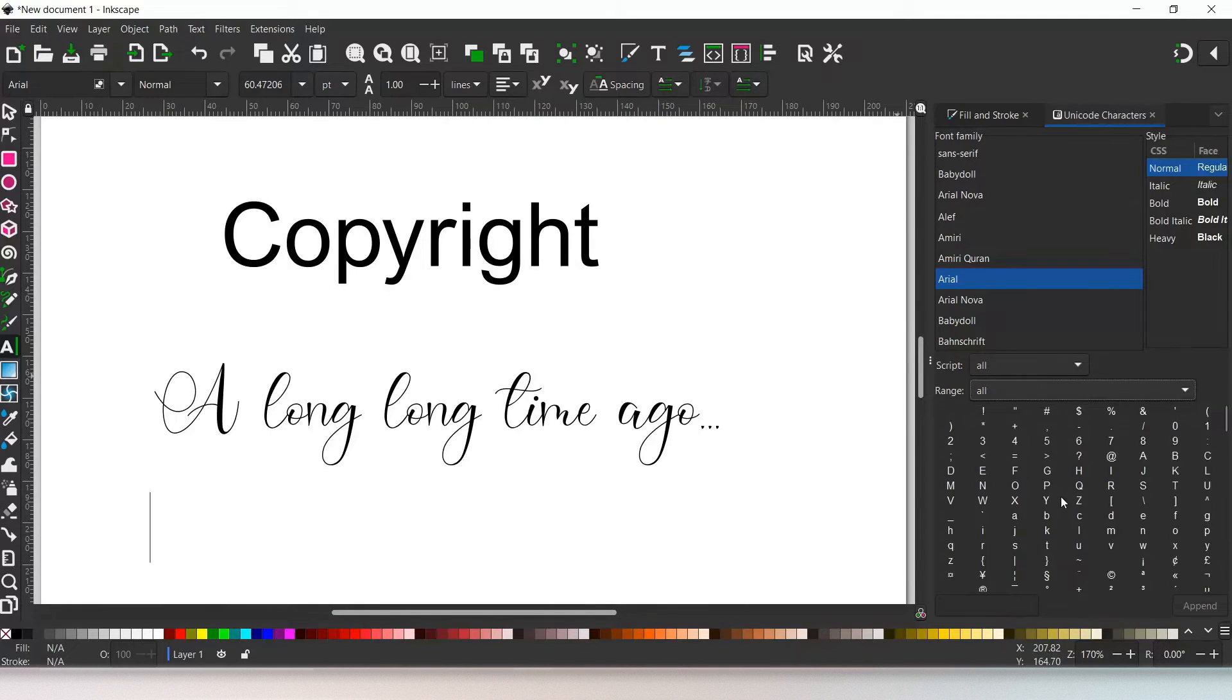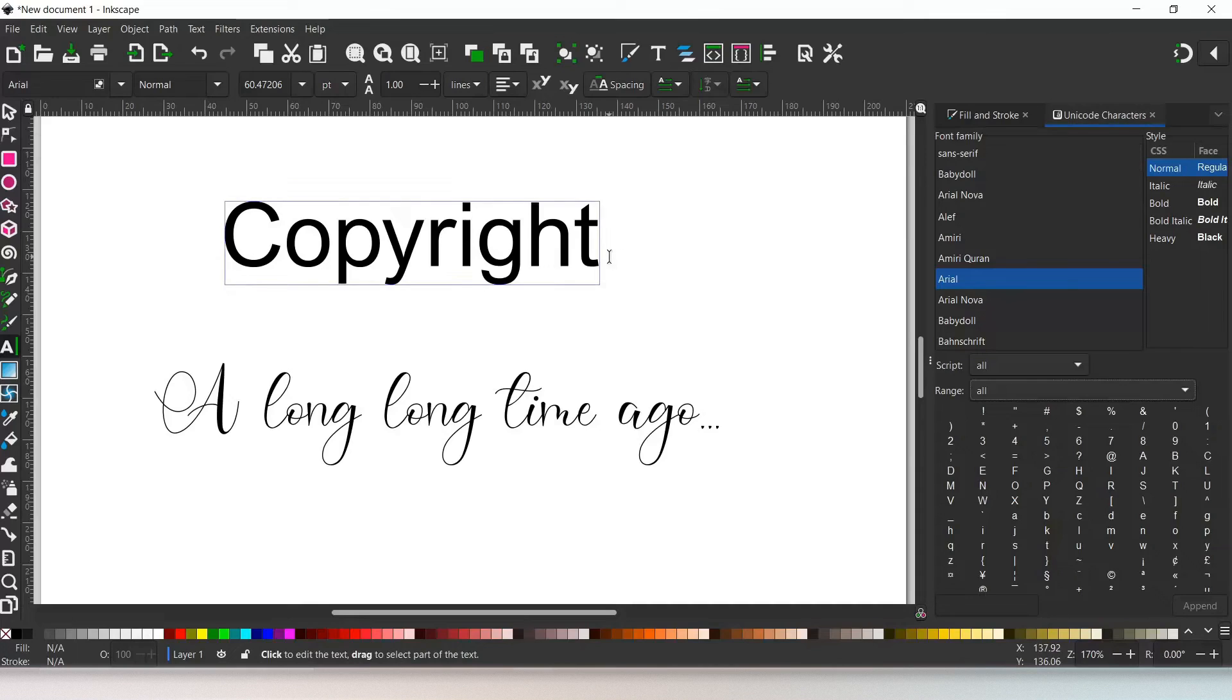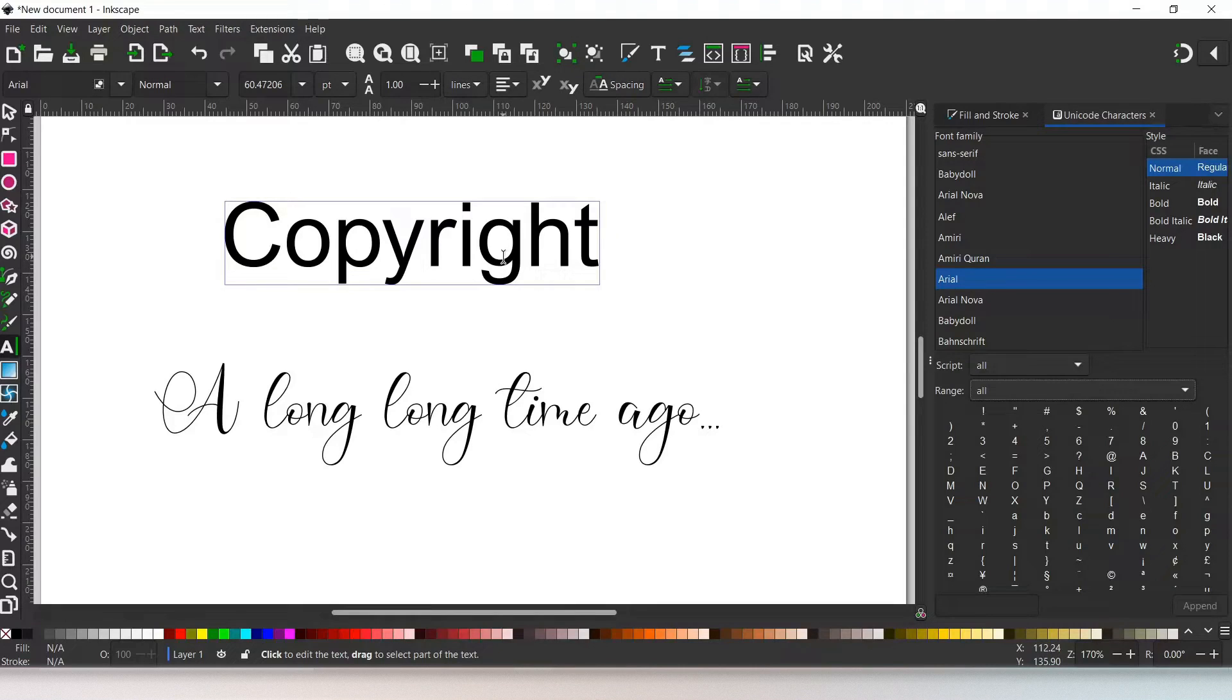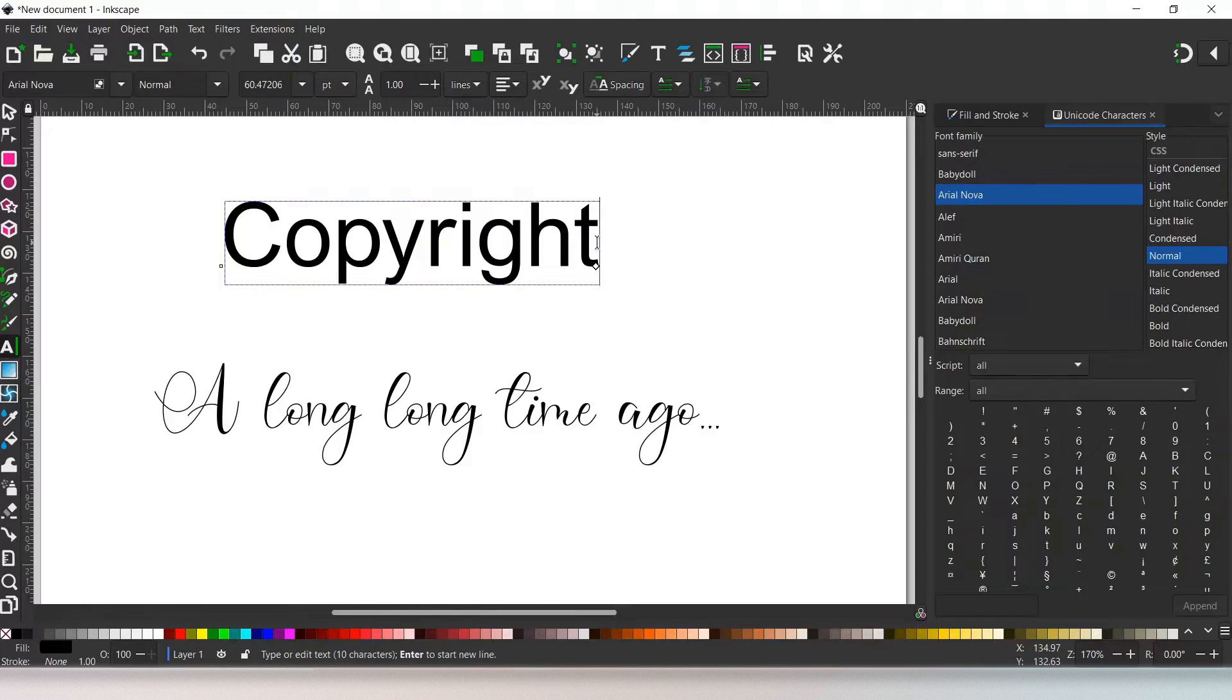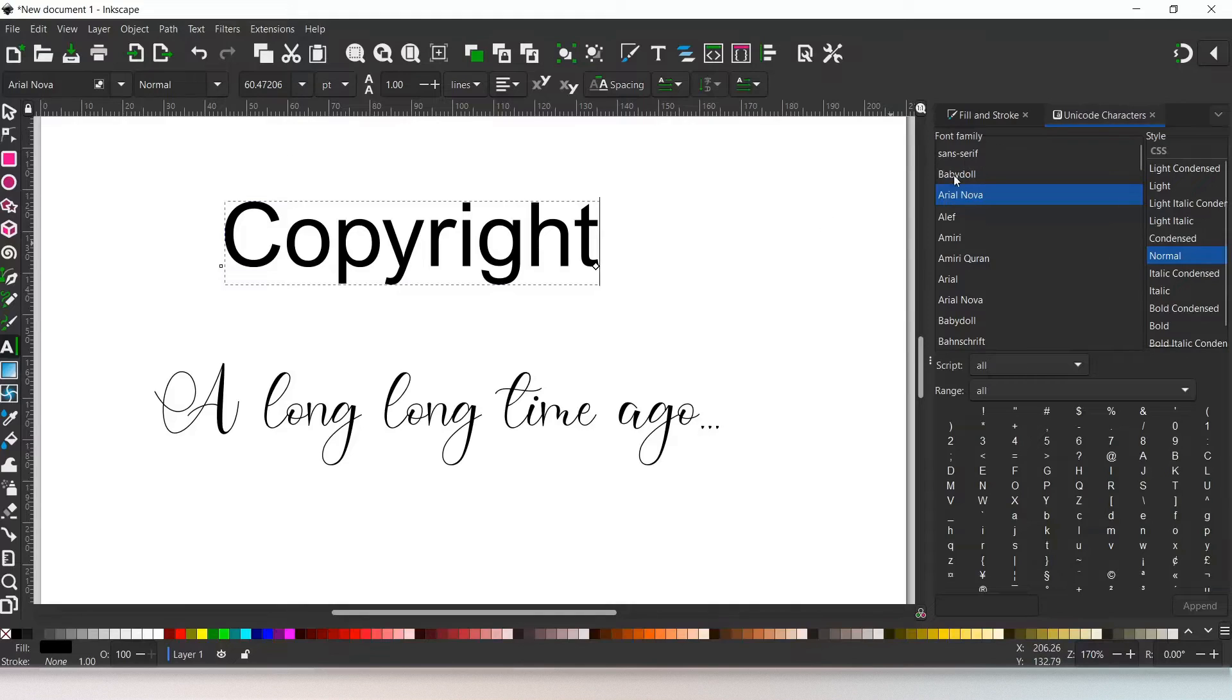So the first thing we want to do is add a copyright symbol to our copyright here. Whenever you add a symbol to a text object, it always adds it in the same font that the text object is in. For example, this one. If we click into it, we're in Arial Nova. Arial Nova is selected over here.